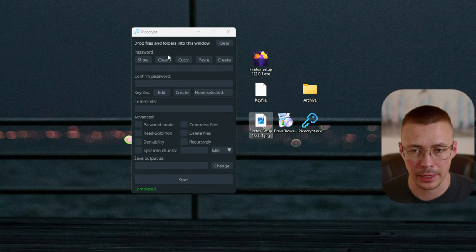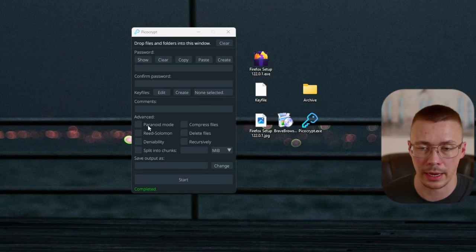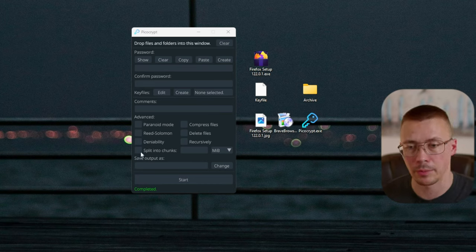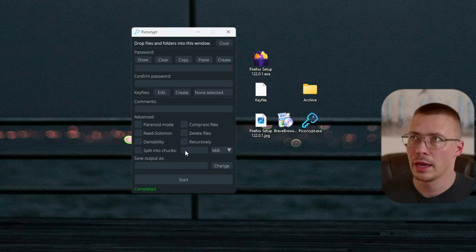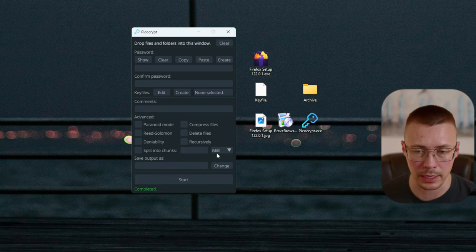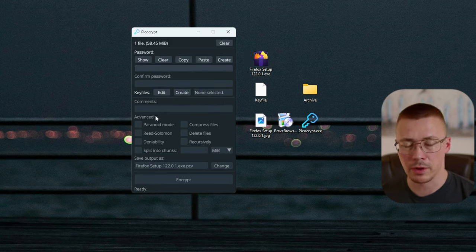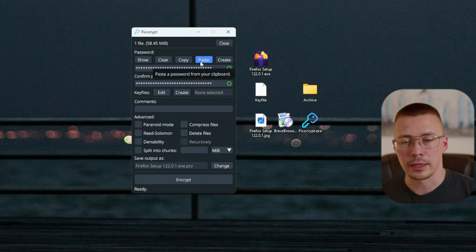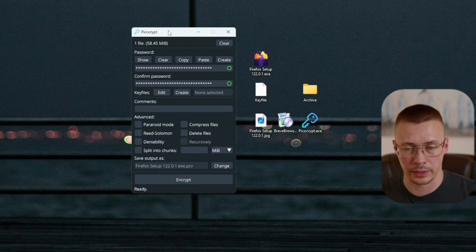Note that if you select the plausible deniability option, paranoid mode will not work with it — just something to keep in mind. Then there's the 'split into chunks' option: if you have a 50-gigabyte file and want to split it into five 10-gigabyte chunks, you can select that here. Overall this is a really good, simple option — quick and easy to use once you've played with it a little.